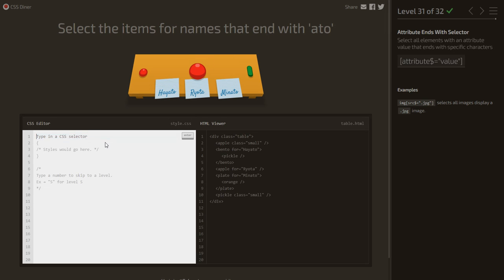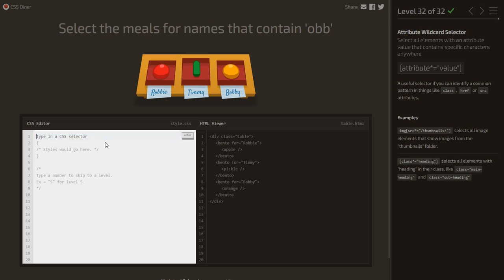Select the meals for names that contain 'obb'. We use the attribute contains selector: [for*='obb'] — the asterisk before equals means the attribute value must contain those letters anywhere within it.